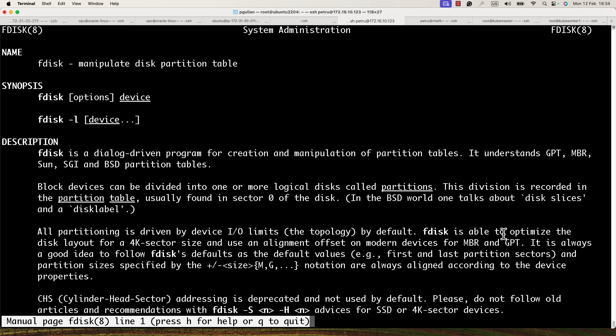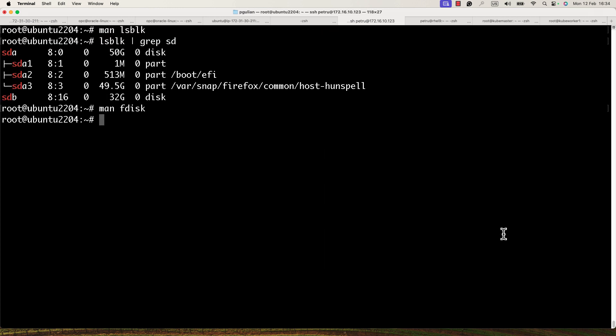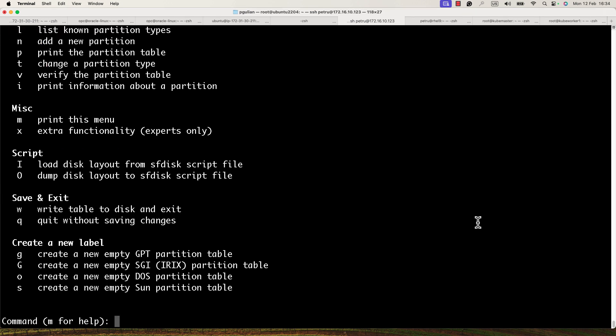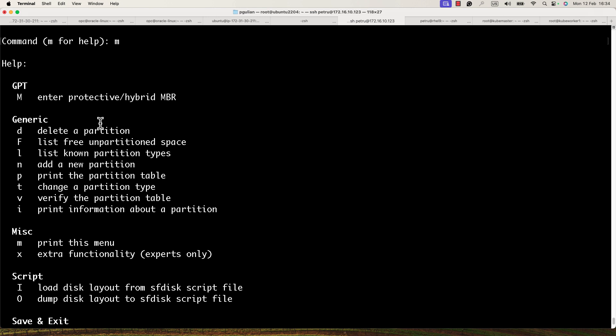In this video I will use fdisk, but you can use gdisk if you want — the commands are pretty similar. You can also create a GPT partition table with fdisk. Let's run the fdisk command. Press 'm' for help to see the list of all available commands.